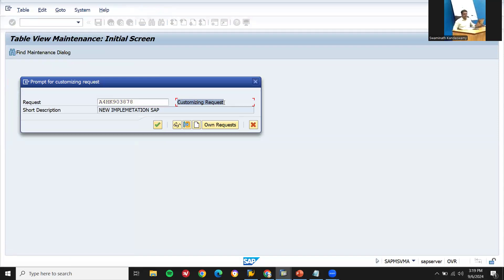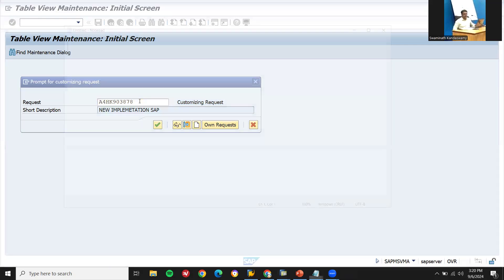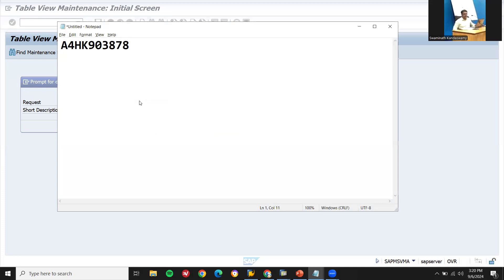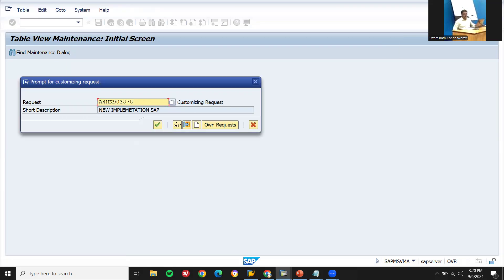It's going to be saved in the customizing request - CN, customizing request. This is so-called customizing request, and this is client dependent. It is available only in this client. Unless this request has been transported to another client, it will be available only in that client. It is recorded in the customizing request.